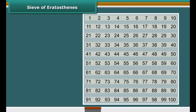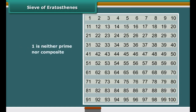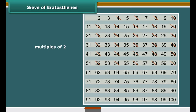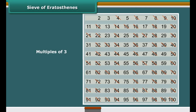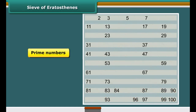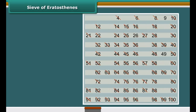Let us find all the prime numbers from 1 to 100 using a method given by a Greek mathematician called Eratosthenes. List all numbers from 1 to 100. Cross out 1 as it is not a prime number, and circle 2. Cross out all the multiples of 2 other than 2 itself. The next uncrossed number is 3 — circle 3 and cross out all its multiples. The next uncrossed number is 5 — circle 5 and cross out all its multiples. The next uncrossed number is 7 — circle 7 and cross out all its multiples. All the uncrossed numbers are prime numbers, and all the crossed numbers other than 1 are composite numbers.